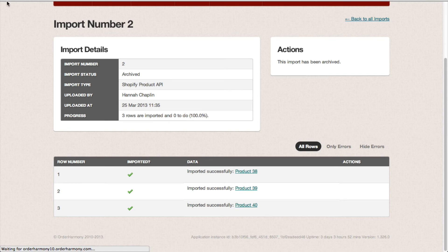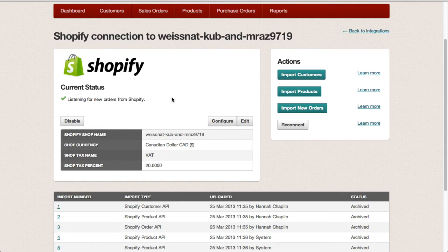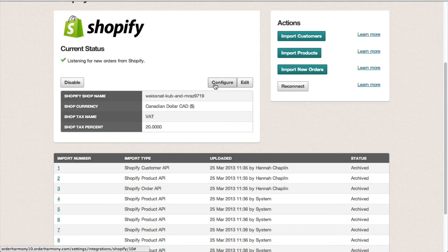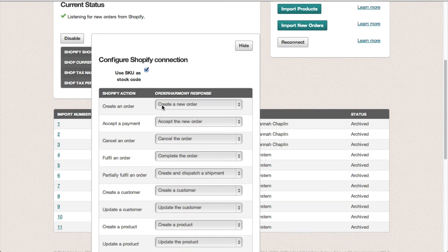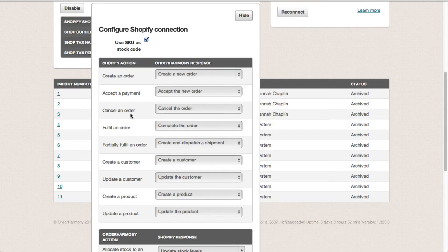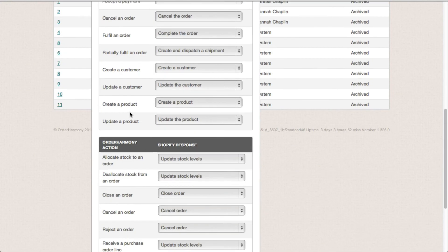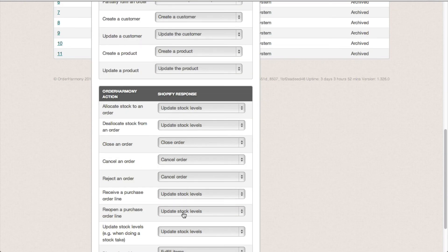There's various options for how you configure the integration. Just click configure here. And you'll see all the Shopify actions listed and the Order Harmony response. And a little further down there's the Order Harmony action and the Shopify response.